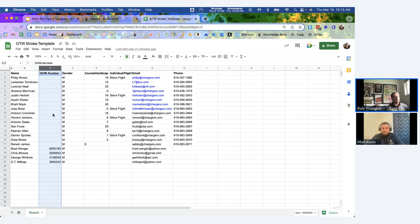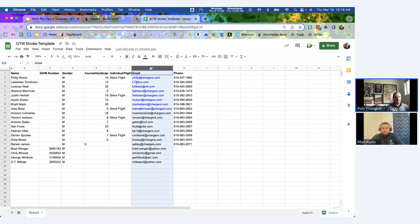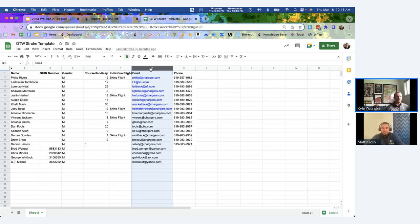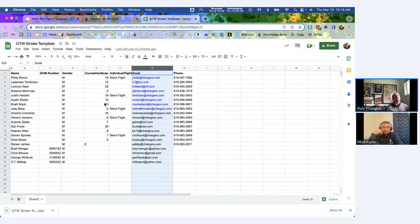GHIN numbers are really ideal if you're doing net scoring because they allow us to get people's indexes and calculate their course handicap. If you prefer the manual route, you can also input their course handicaps directly, and that transfers into their profile within the event. You can also input people's emails — this is important because we have a push notification integration that lets you send targeted messages to people within this league, targeted based on the email in their user profile.